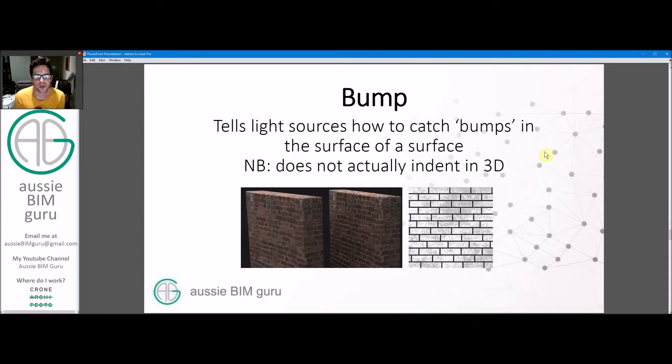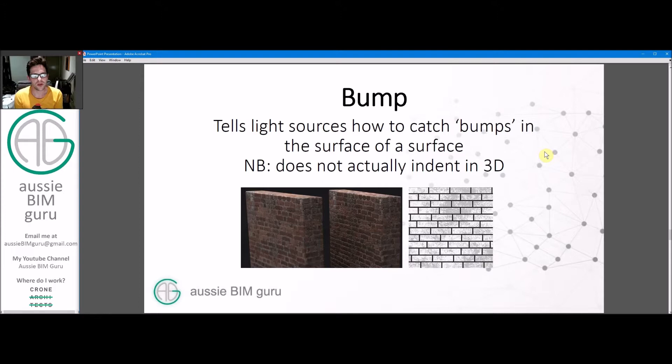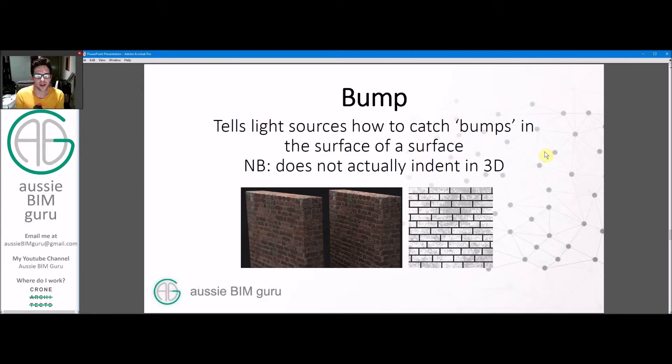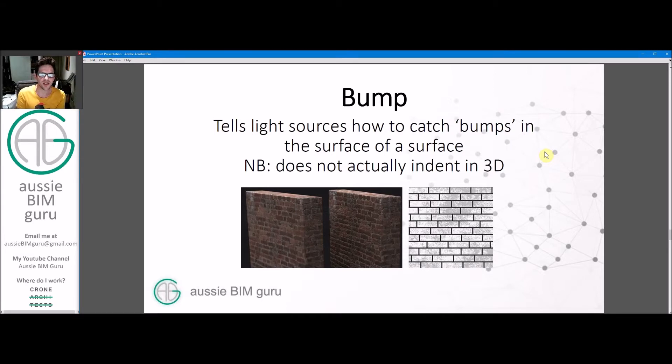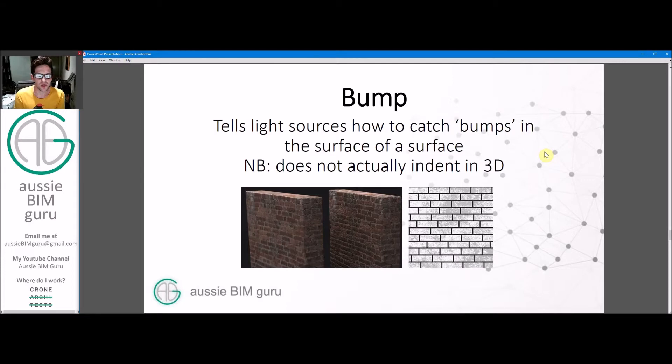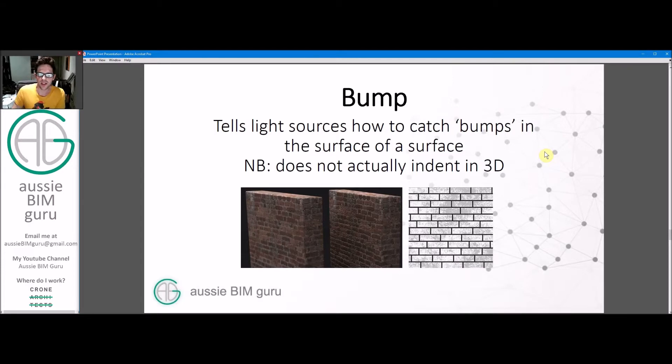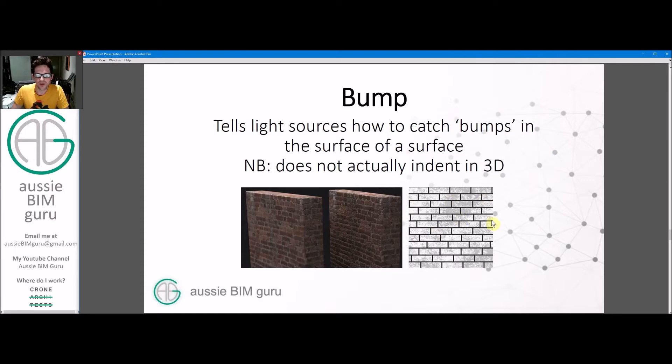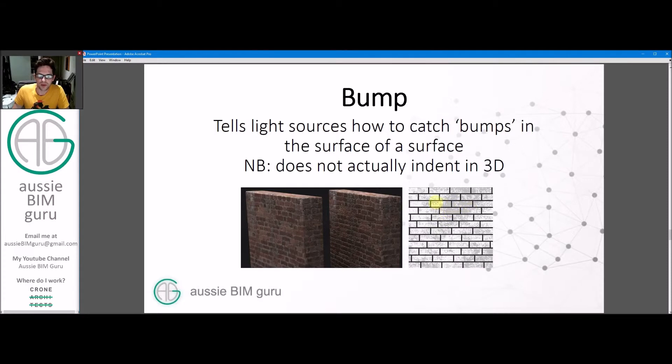Most materials will have a bump map of some sort or a roughness map, some materials call it, which tells light how to interact with the bumps in the surface. But it doesn't actually indent the material in 3D. Even when you render, it's really just informing the light how to behave on the surface. They typically look a little bit like this. They're typically black and white, and they're usually in higher contrast. Where they're black, they'll usually be more indented and pick up less light. And where they're protruded, they'll be white and they'll pick up more light.